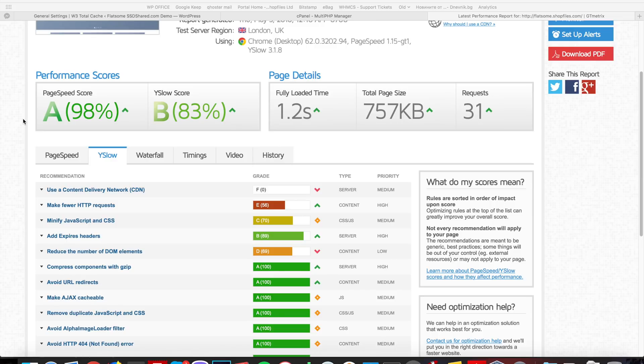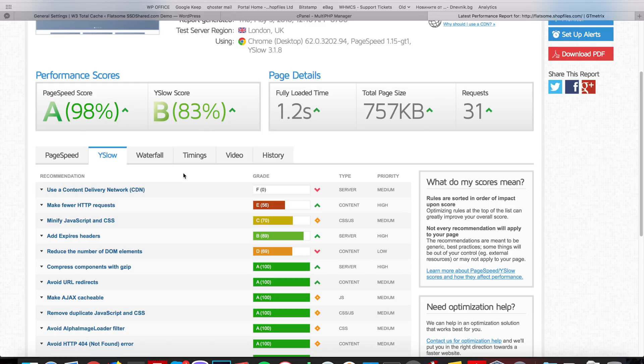Okay, so we reached step five where we're going to take care of the content delivery network. A great choice for a CDN is Amazon CloudFront. They offer 50 gigabytes for free and from there it's like 8 cents per gigabyte. I have a customer with 60,000 visitors and he pays less than five dollars for traffic.